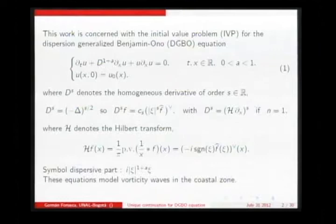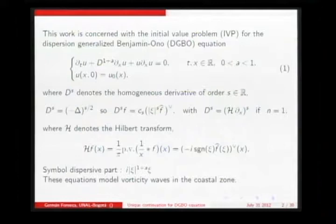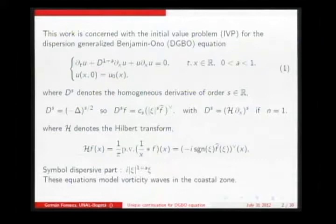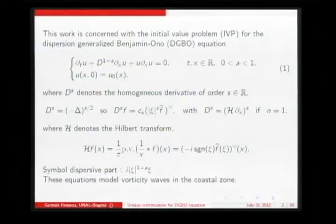In the references we consulted, one of the applications for this general non-linear dispersive propagation of waves is vorticity waves in the coastal zone. This equation is an interpolation between the KdV equation and the Benjamin-Ono equation. Many of the features I will tell about were already given in the lecture this morning, so I will move faster than planned.